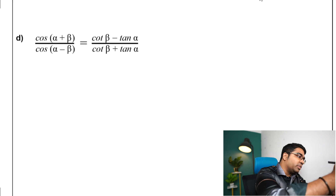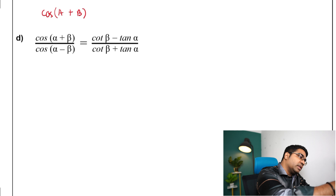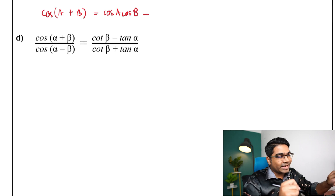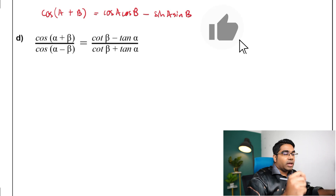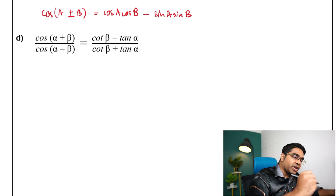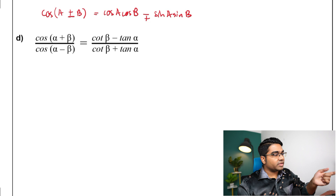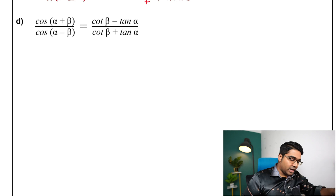Since we're dealing with addition of cosine, let's write down the general addition formula first. Cos(a + b) equals cos(a)cos(b) minus sin(a)sin(b). When it is a subtraction, the operator flips to plus, so cos(a - b) equals cos(a)cos(b) plus sin(a)sin(b).